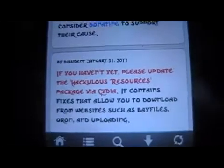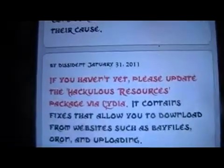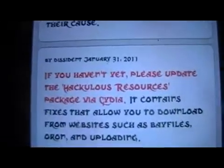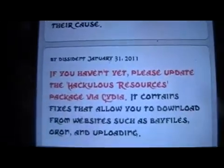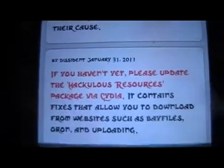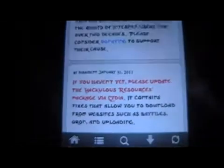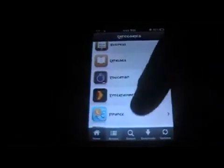Once you're in here, you want to make sure that you have the Hackulous resources package from Cydia, because that will give you all the best resources when you're going in and searching for apps. So I'm going to go into Browse here, and you can obviously search for your desired app there.